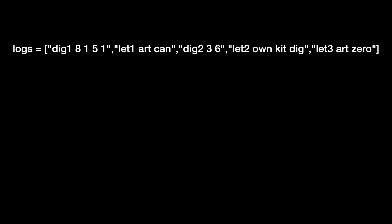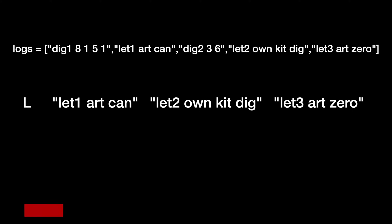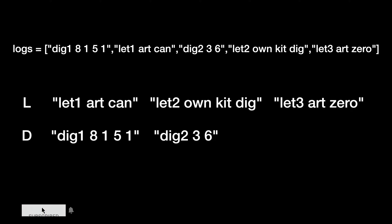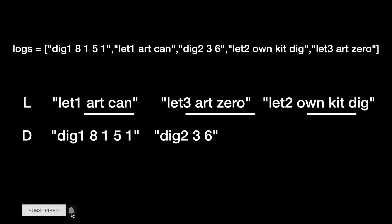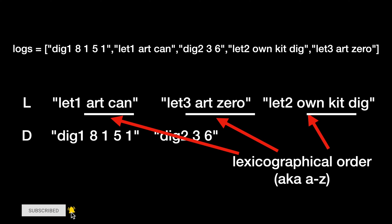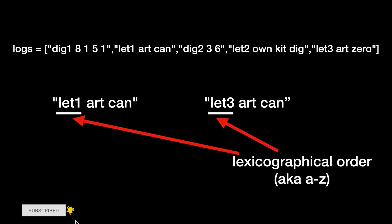We need to reorder these logs in the following way. Letter logs should come before all digit logs. Letter logs should be sorted lexicographically by their content. If two letter logs have the same content, they should be sorted lexicographically by their identifiers.